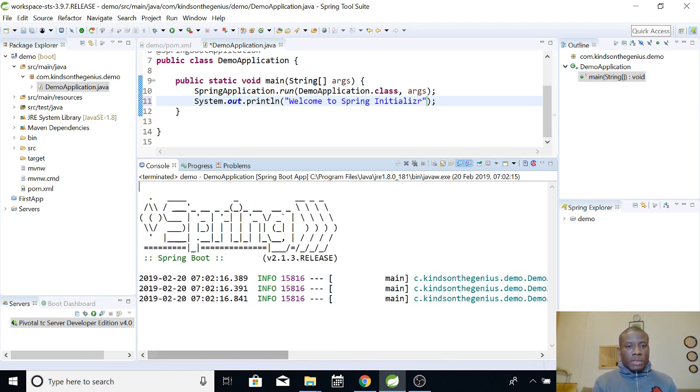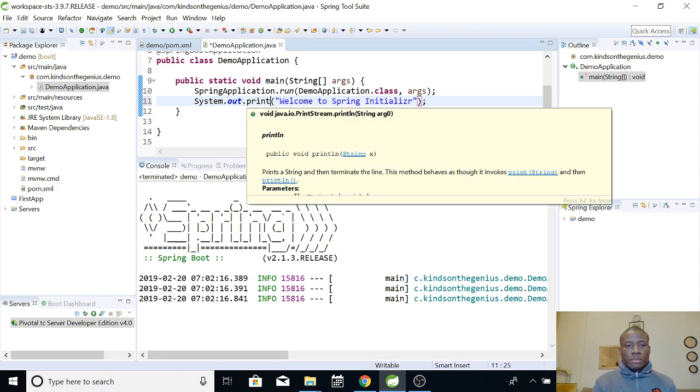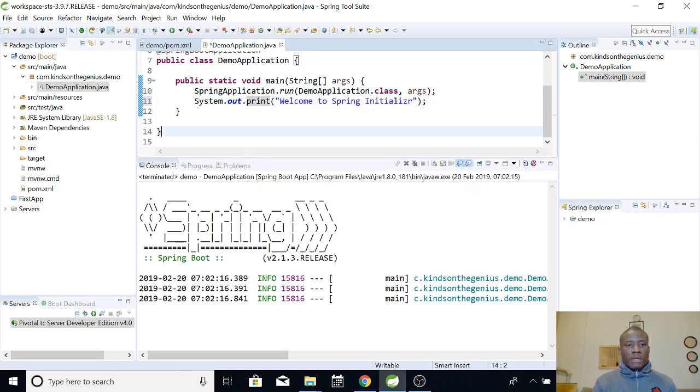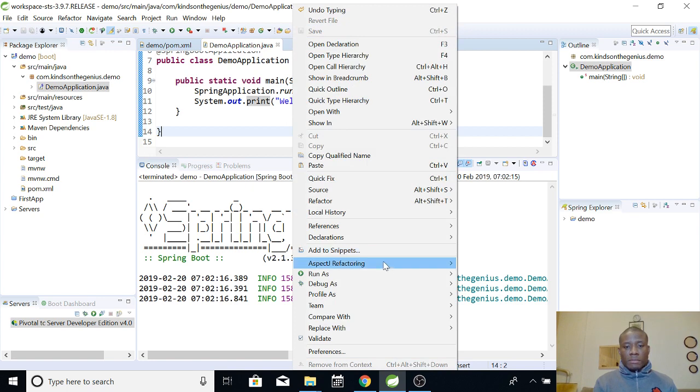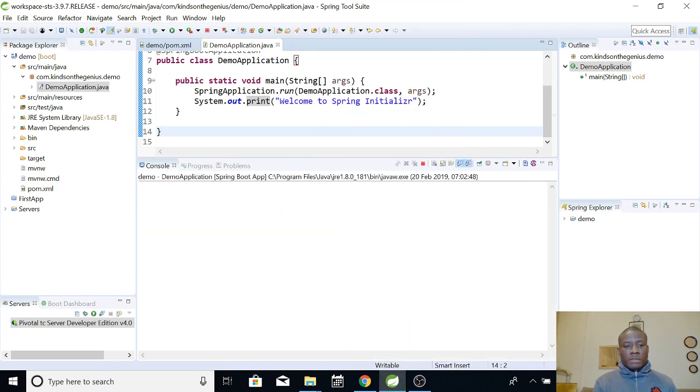Okay. So, let's try to use Spring. And I'm going to save. And I'm going to right click again. And I'm going to run as Spring application.